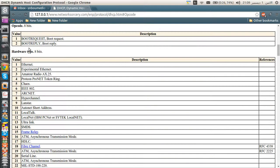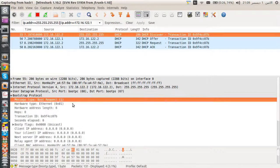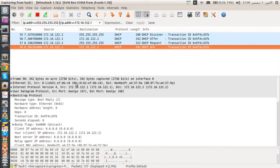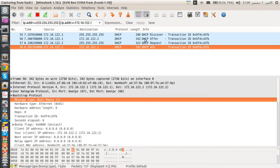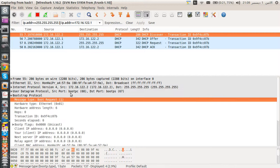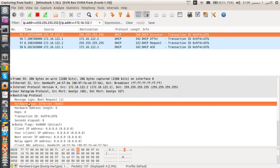Let's explain the DHCP discover. First, the message type opcode can be set to 1 or 2. If this is a boot request it should be set to 1, as in this packet. For the DHCP ACK or reply it's set to 2. So opcode 1 is a request and opcode 2 is a reply.